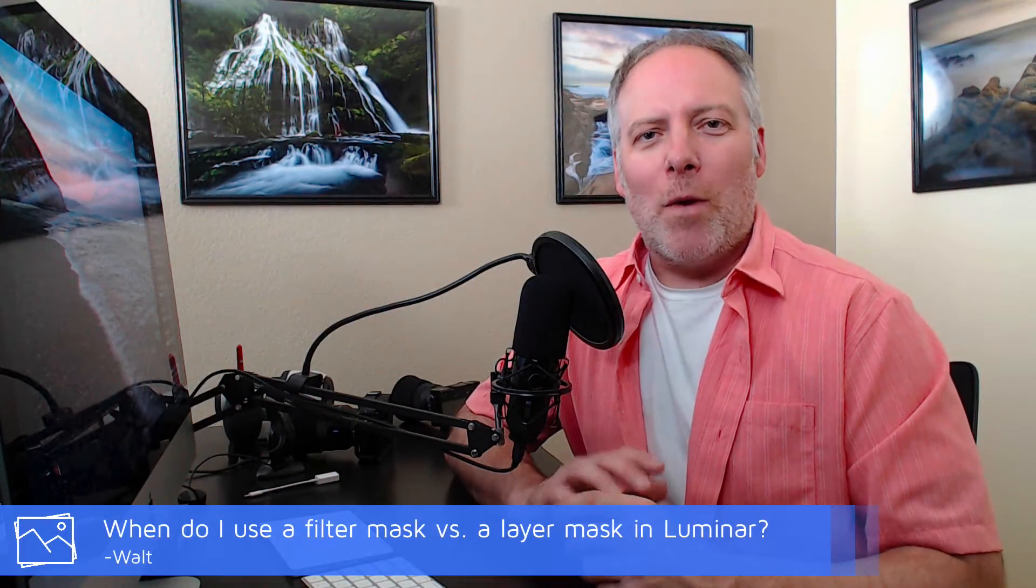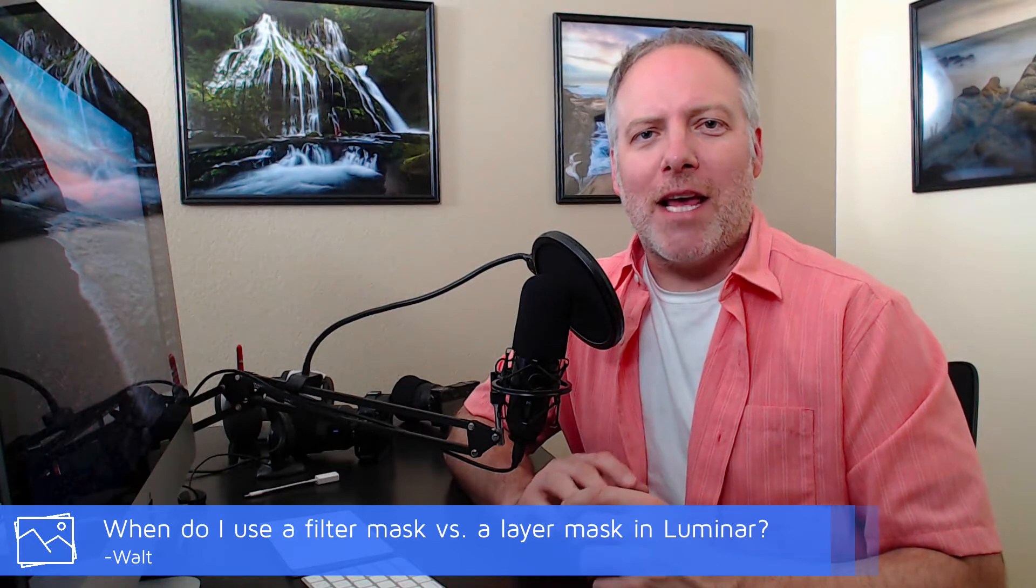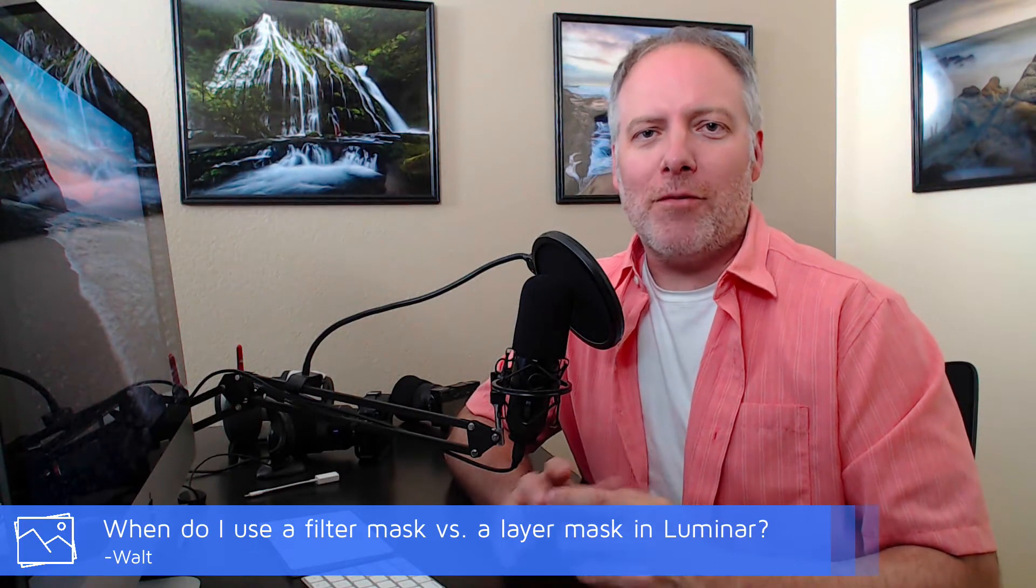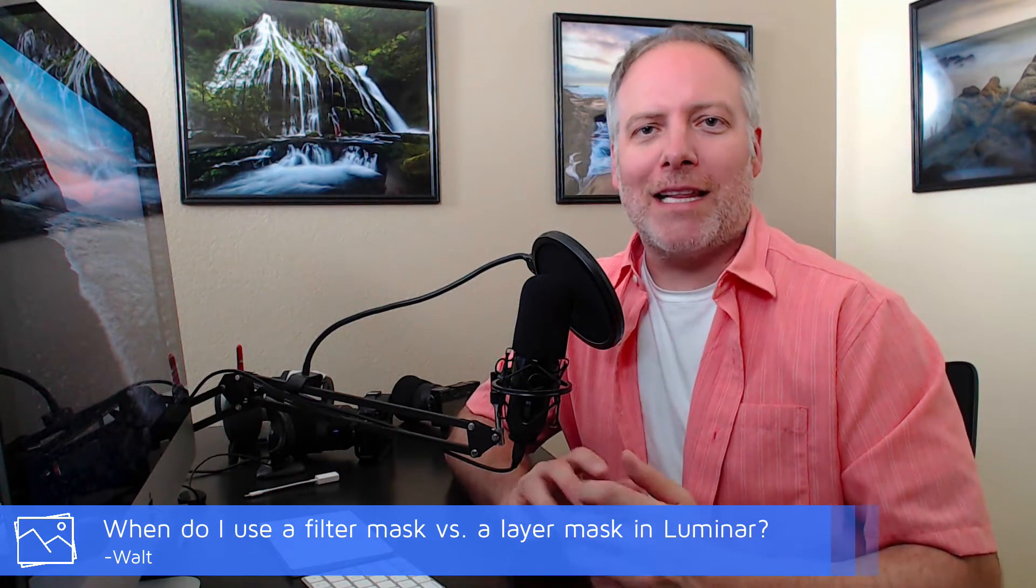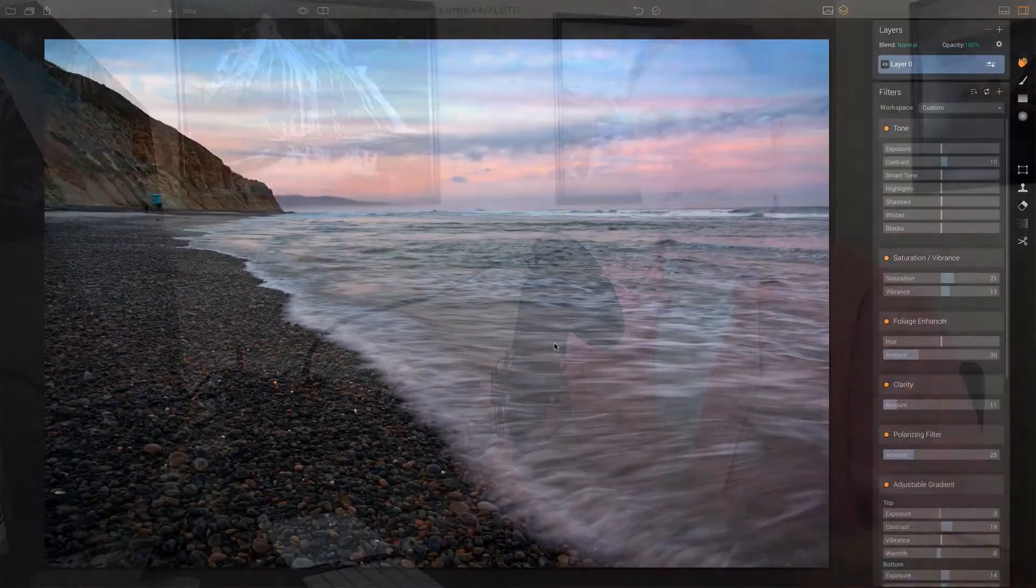My first question was from Walt and he asked a question about Luminar and when does it make sense to use a filter mask versus a layer mask? Well, let's step that back a little bit and make sure we understand what the difference is.